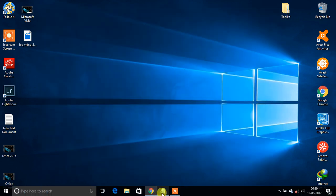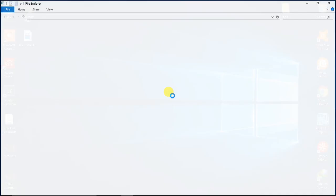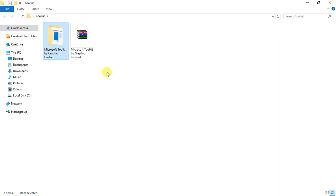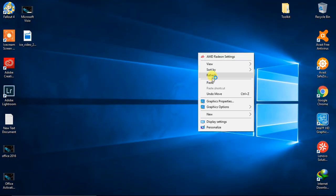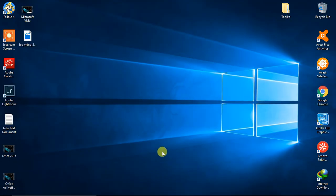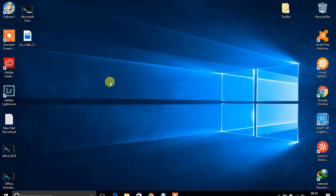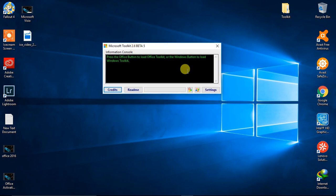Run Microsoft Toolkit — the download link is in the description below. I've already downloaded it, so I'll extract it. Here is Microsoft Toolkit; let's run it as administrator. It's loaded. As I mentioned, you can also activate Windows with it, but now we are interested in activating Office.